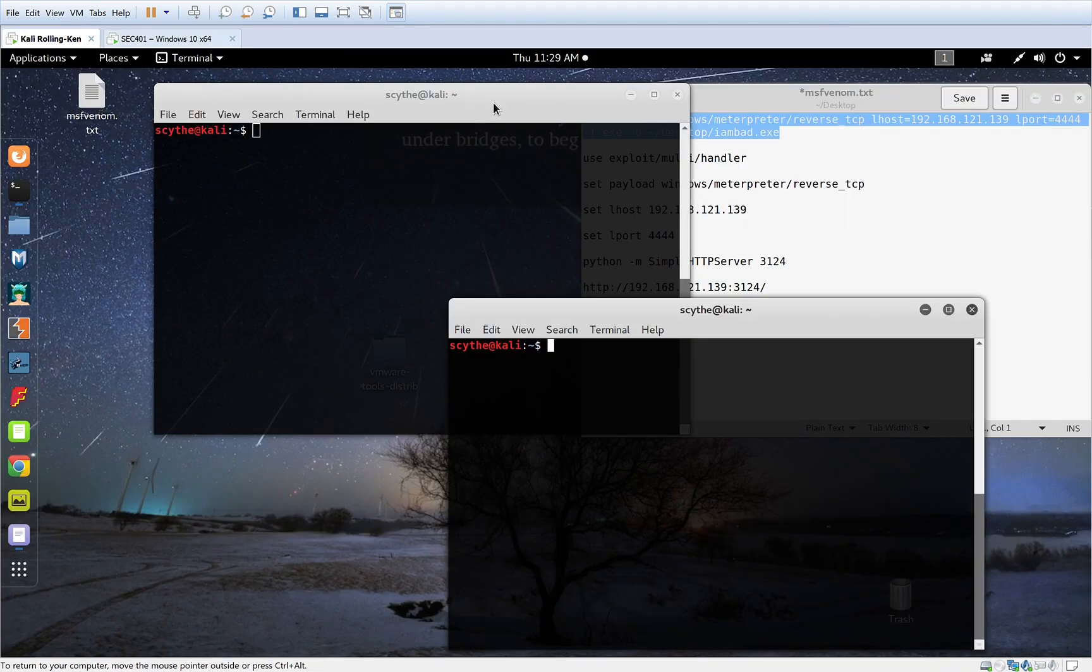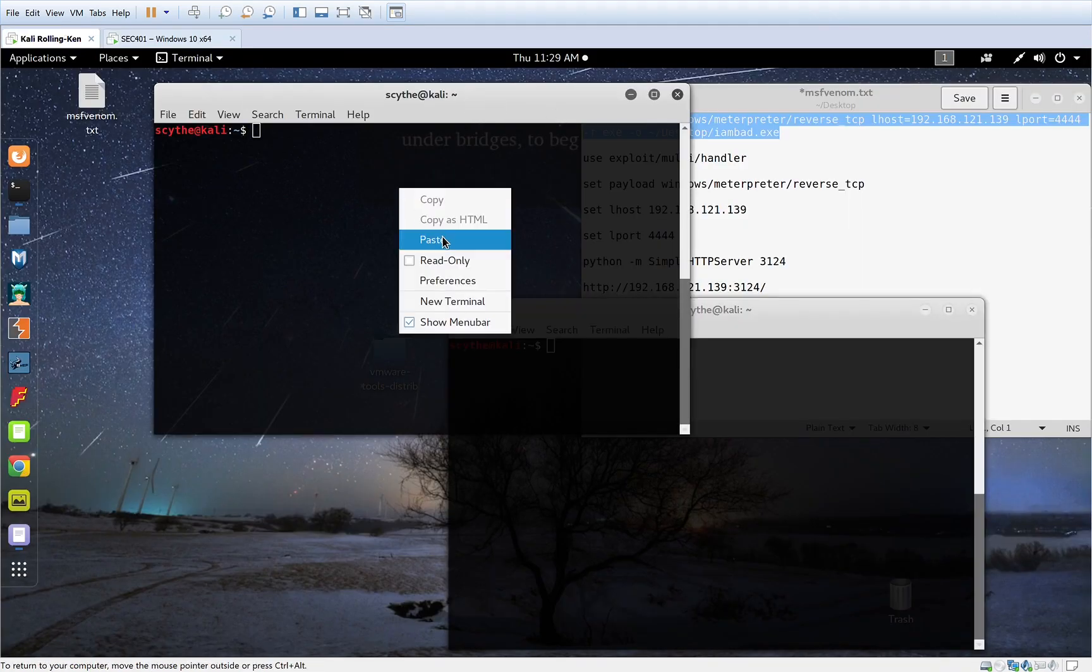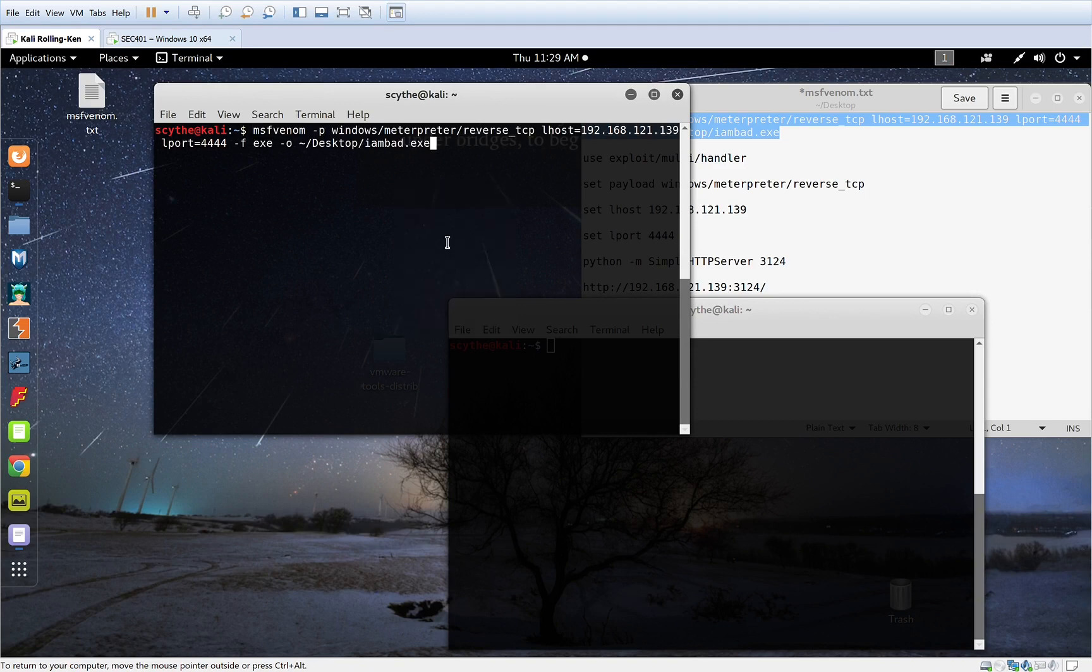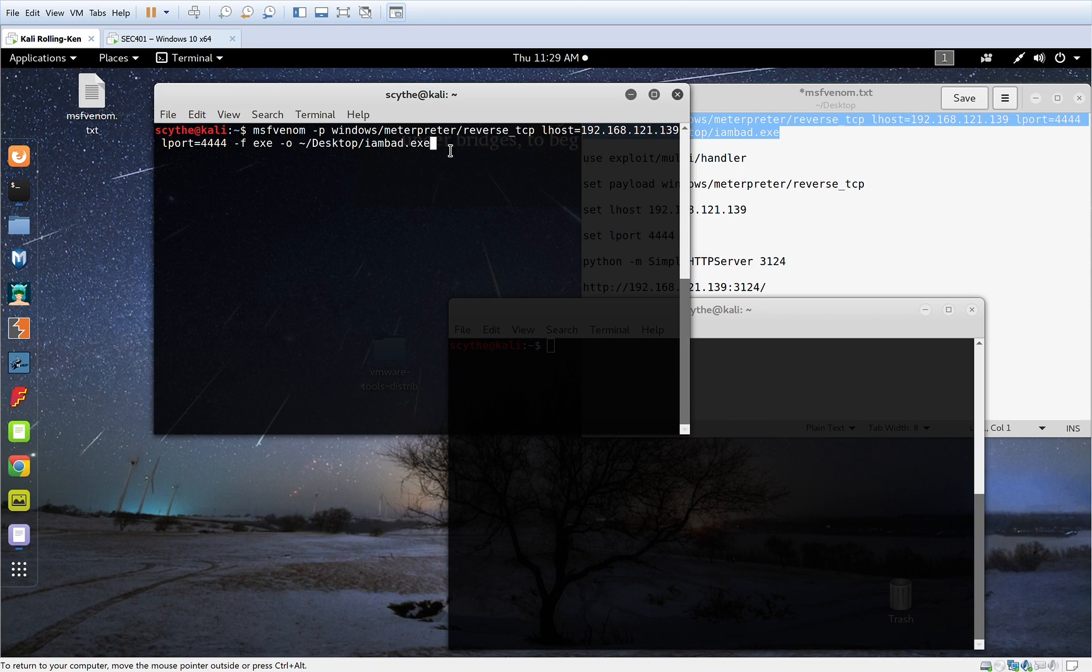Now the first thing we're going to do is actually create our malware here. So we're going to use a built-in module called MSF Venom. We're going to create a Meterpreter shell. We can create different kinds of shells, including the regular DOS type prompt, you can do PowerShell, you can do Bash, but Meterpreter is the native one to Metasploit and it's really powerful.